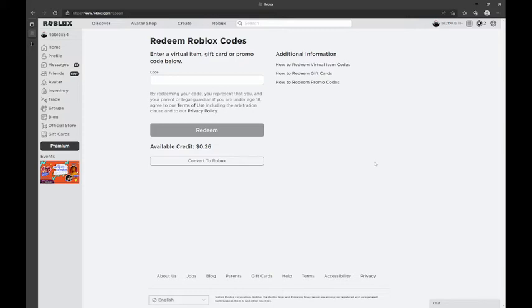To get this, only one person can get it, so you're going to type fast if you want it. First to redeem it gets it.